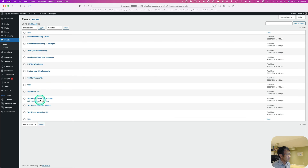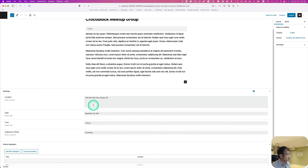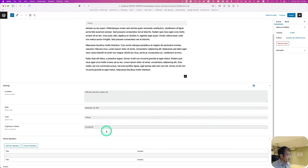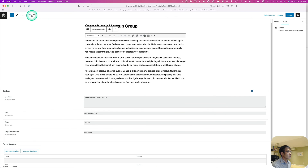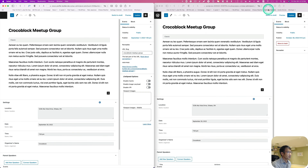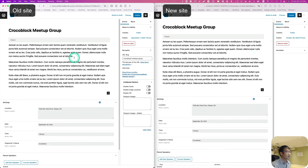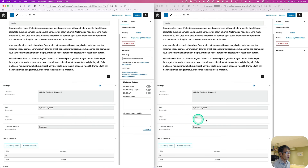It looks like it's done. Let's open up Events — it's all imported. Looking inside Edit: that's the title and content, and then location, date, time, and organizer name — it's working. Let's open the old site and check. I'll put them side by side — the title, content, and all the custom meta fields are imported correctly.